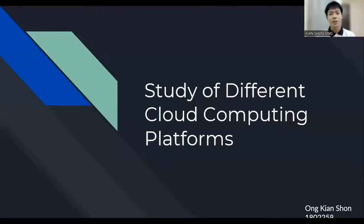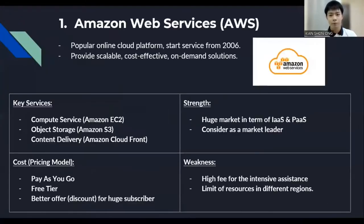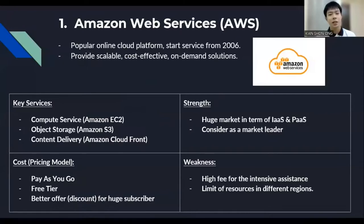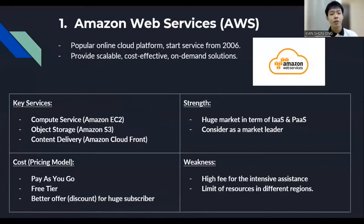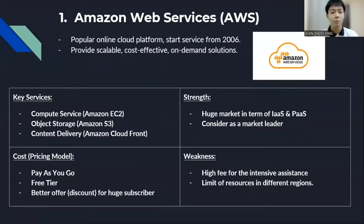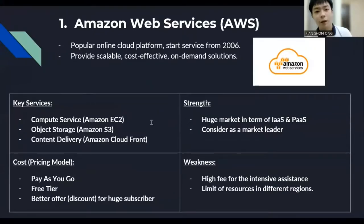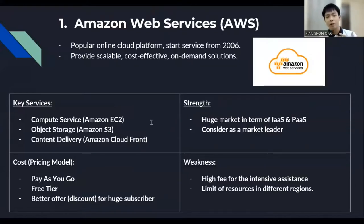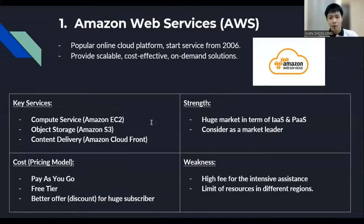Hi, I'm Ong Kian Shon and I will discuss about the study of different cloud computing platforms. First of all, the AWS is also known as Amazon Web Services and it is one of the popular online cloud platforms where it launched their services by year 2006. Besides that it also provides scalable cost-effective and on-demand solutions. There are key services which include the area of computer service, object storage or content delivery with the respective services like Amazon EC2, Amazon S3, Amazon CloudFront. For their cost-pricing model, it includes pay-as-you-go, free tier and also a better offer for the discount for huge subscribers.